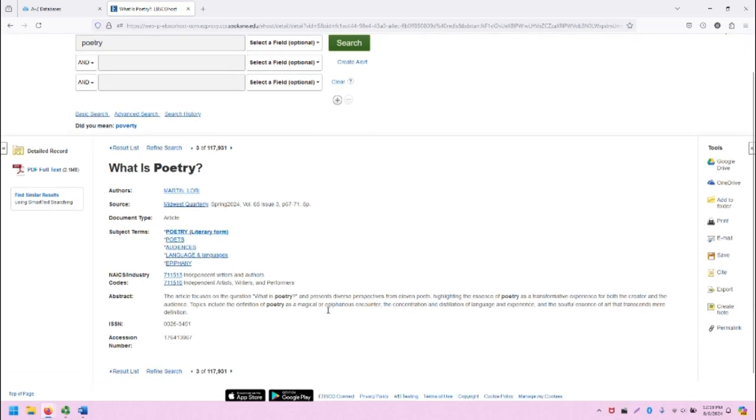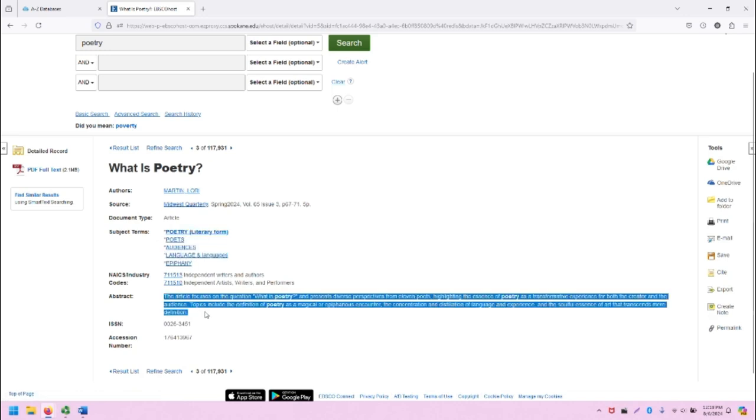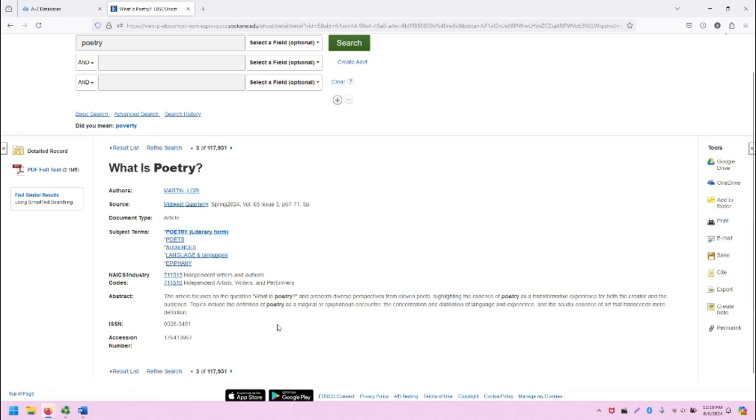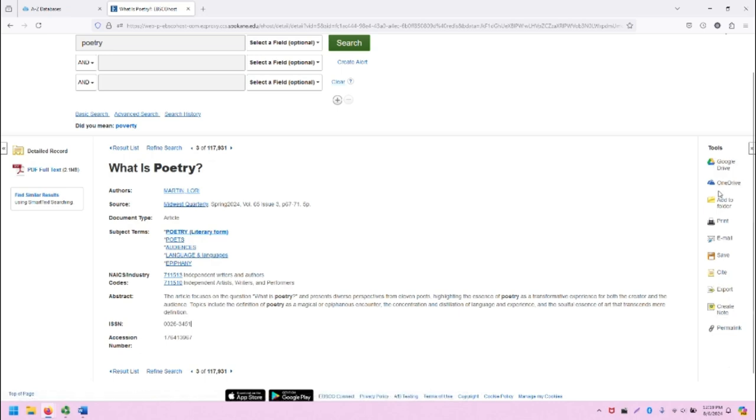On this screen, we can see a lot of information about this particular source, including who wrote it, where it was published, the different subject terms used to describe it, and the abstract, which gives a summary of this source. Importantly, and in addition, there are tools on the right-hand side of the record screen that can allow me to manipulate and utilize this source in a variety of ways. I can save it to a variety of places.